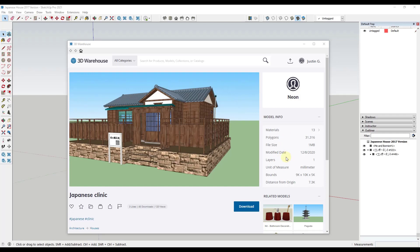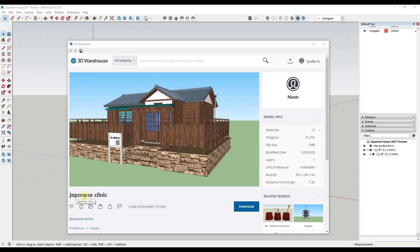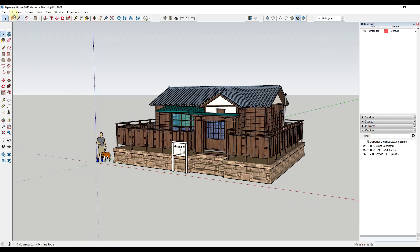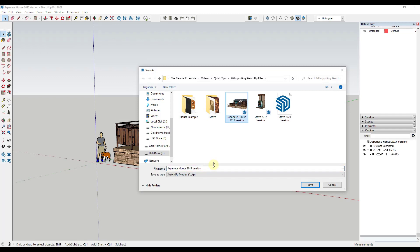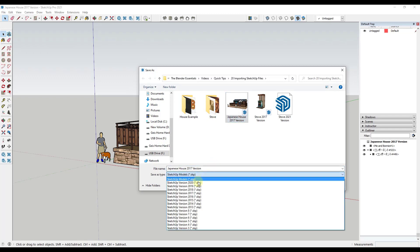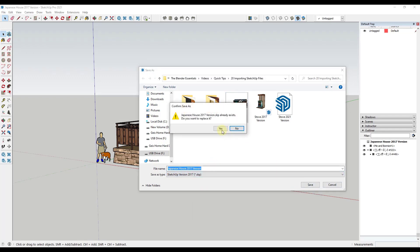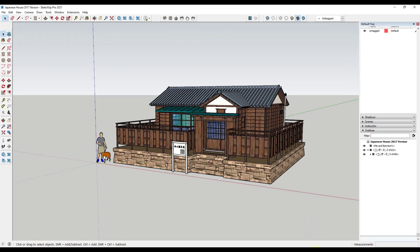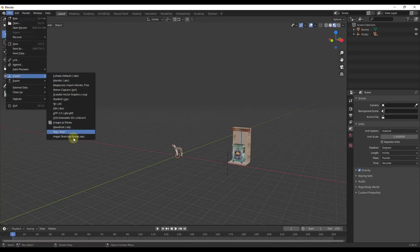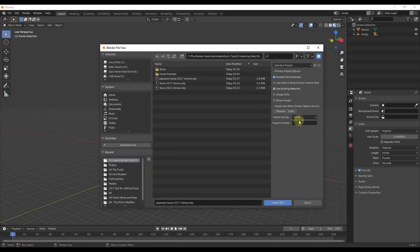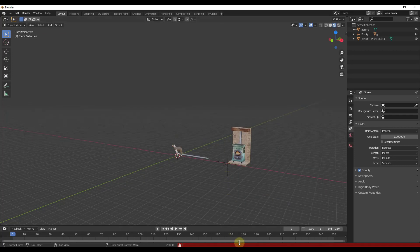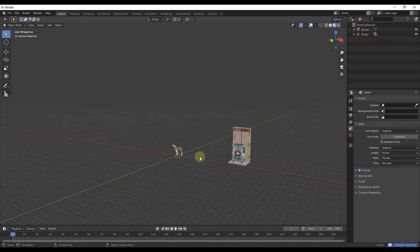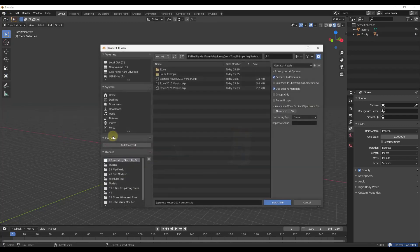Another issue I've had is with some larger models I've run into issues where sometimes the models won't import. We're going to bring in this Japanese clinic model into SketchUp from Neon and save that as a 2017 version. If I am inside of Blender and I try to bring this model in, if I do a file import and try to bring this in, it doesn't come in. It gives me an error message.